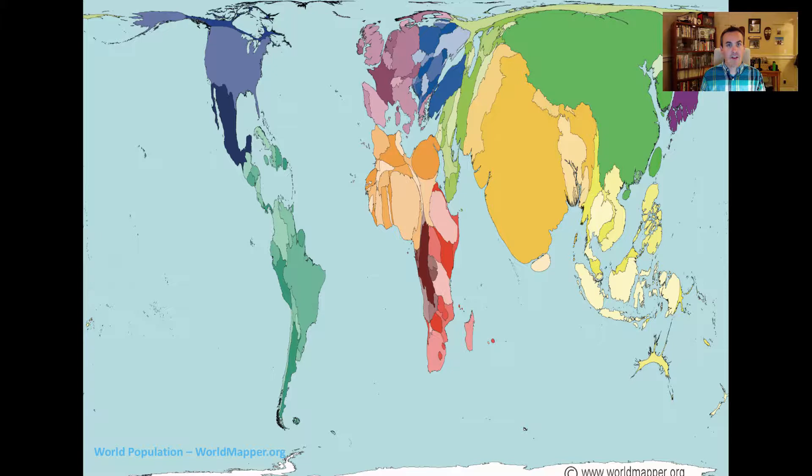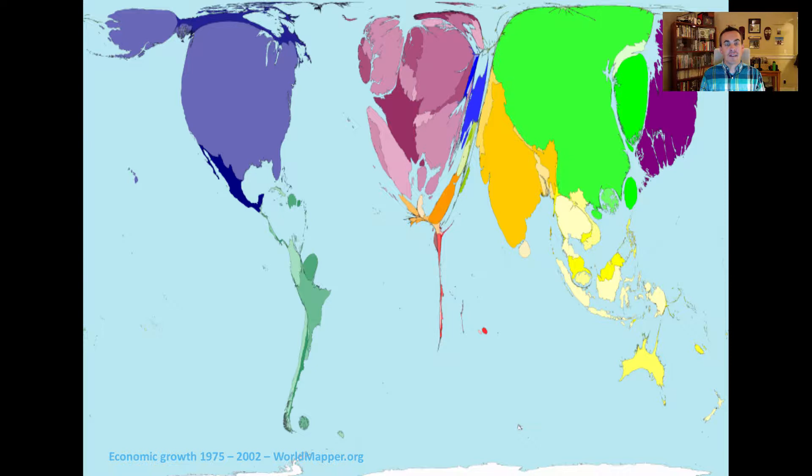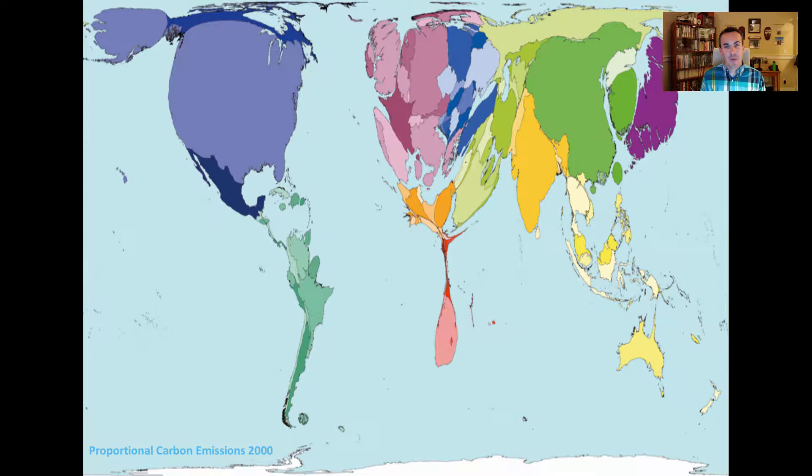Here's another way of looking at the planet. This shows economic growth between 1975 and 2002. Africa almost disappears. Central and South America are considerably reduced. China is huge. India is emerging. Obviously the United States and Europe dominate the planet. And closely aligned with economic growth, we see carbon emissions.